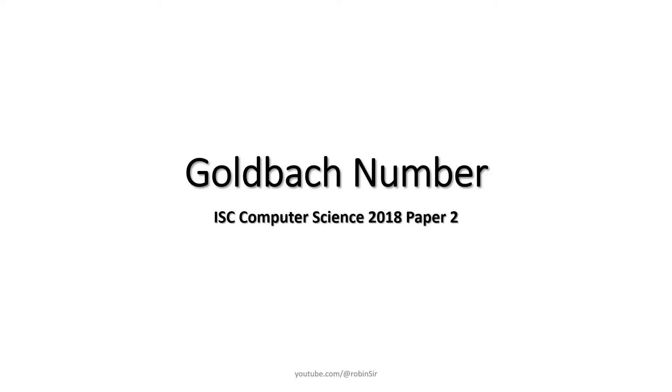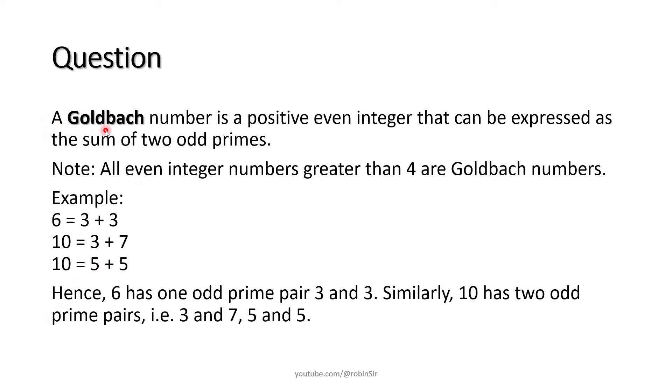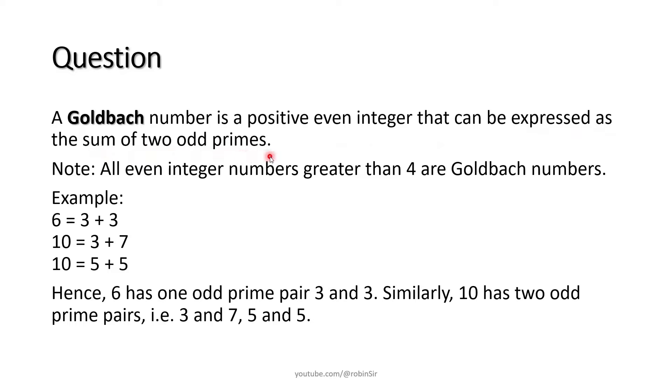This question appeared in ISC Computer Science 2018 practical paper. A Goldbach number is a positive even integer that can be expressed as the sum of two odd primes.